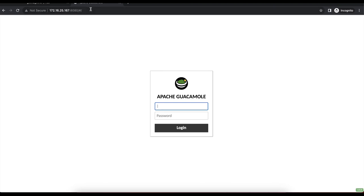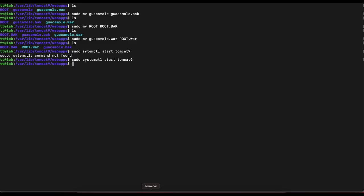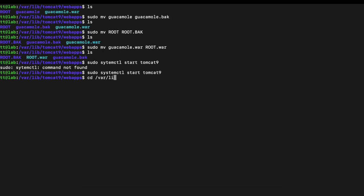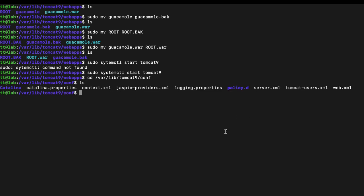The last thing we need to do is make Guacamole use port 80 instead of 8080. Go back to the command line and change your directory to /var/lib/tomcat9/conf. Once you're in there and run ls, you'll see a couple of files. The one we're most concerned about is server.xml.